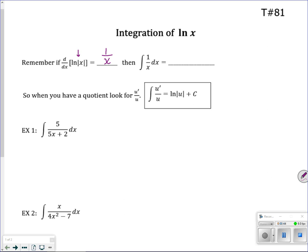So that means if I integrate 1 over x — notice, if I were to write 1 over x as x to the negative 1 and tried to do the power rule, I get x to the negative 1, increase the power by 1, that's x to the 0, dividing by the new power is 0. That's a problem. The power rule doesn't work when your power is negative 1. When that happens, you need to think of ln.